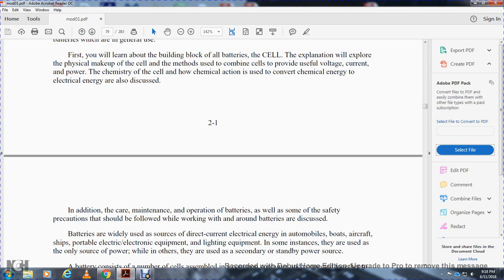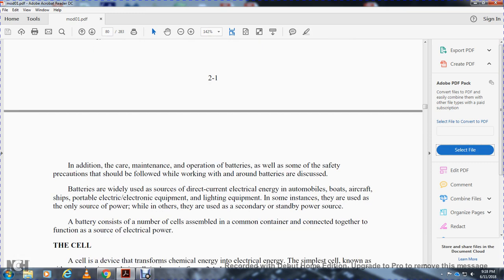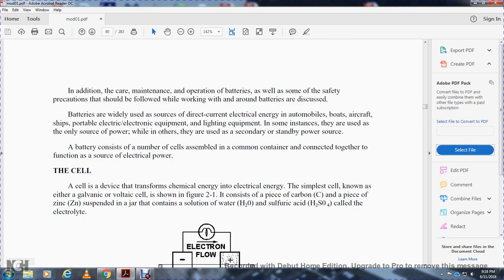Batteries are widely used for direct current electrical energy in automobiles, boats, aircraft, ships, portable electrical and electronic equipment, and lighting equipment. In some applications they are the only source of power; in others they serve as a secondary standby source. A battery is a number of cells assembled in a common container, functioning together as a source of electrical power.